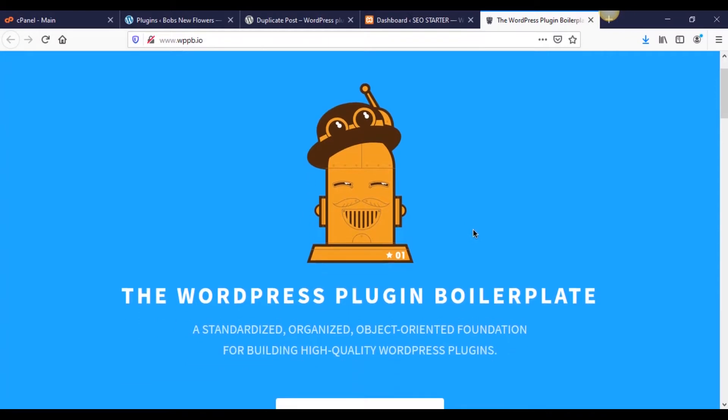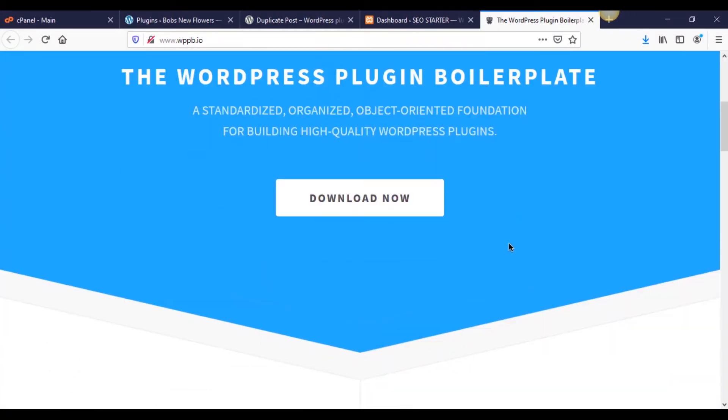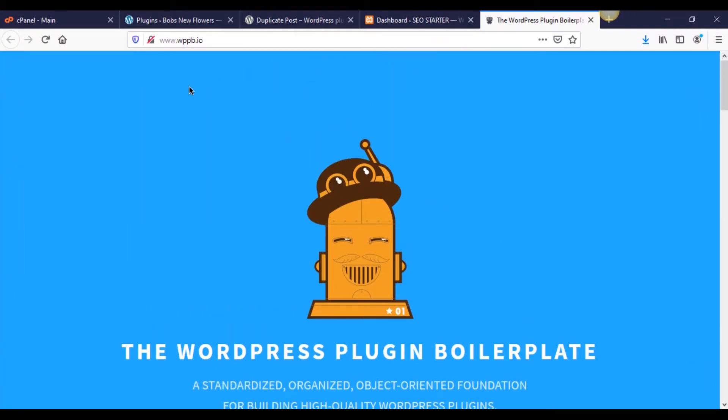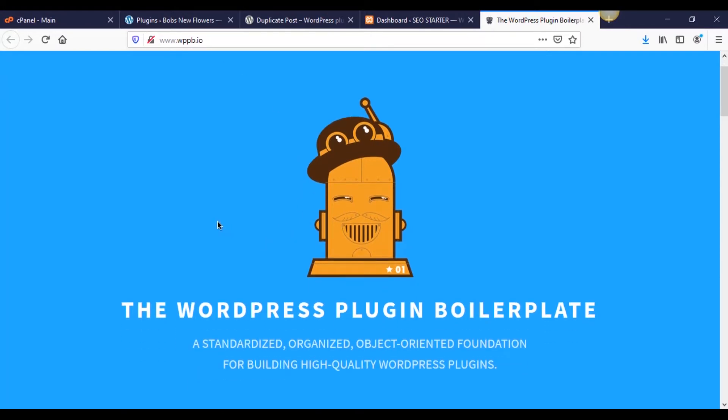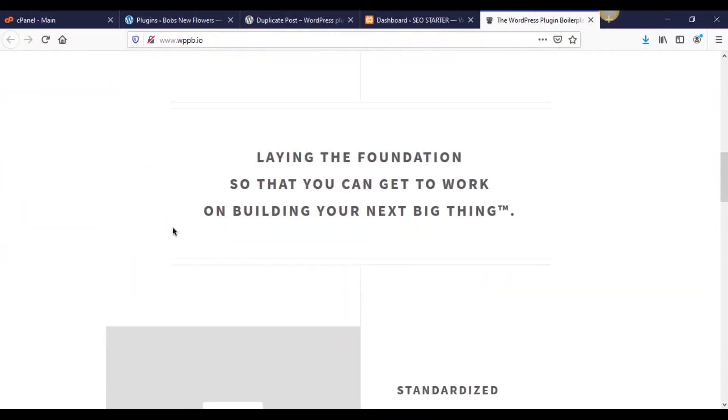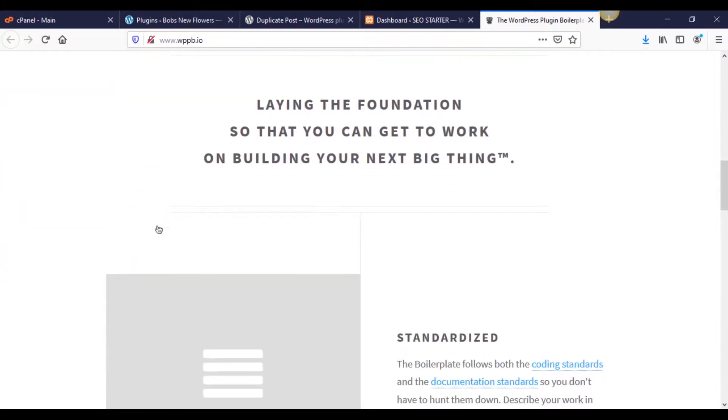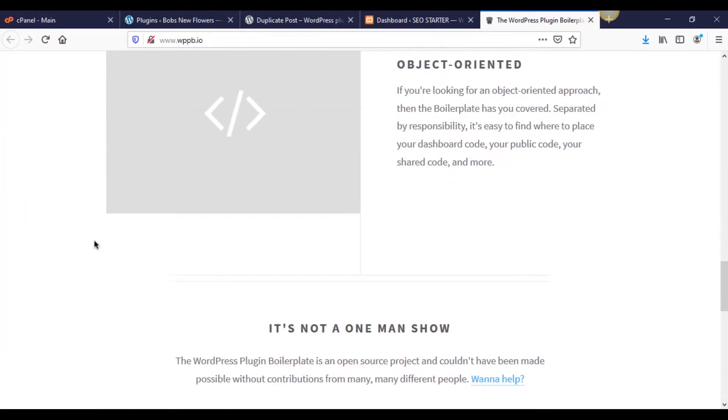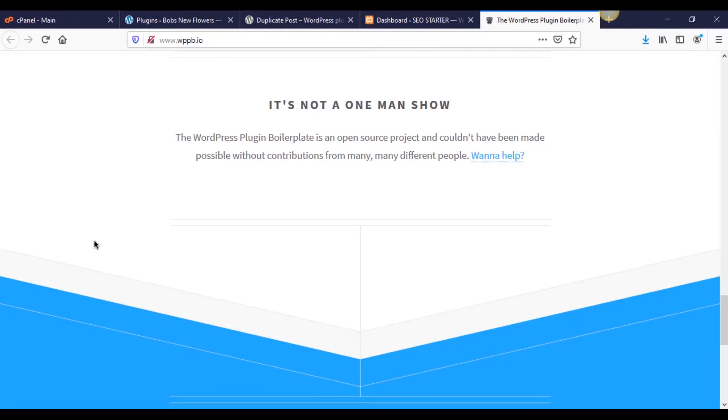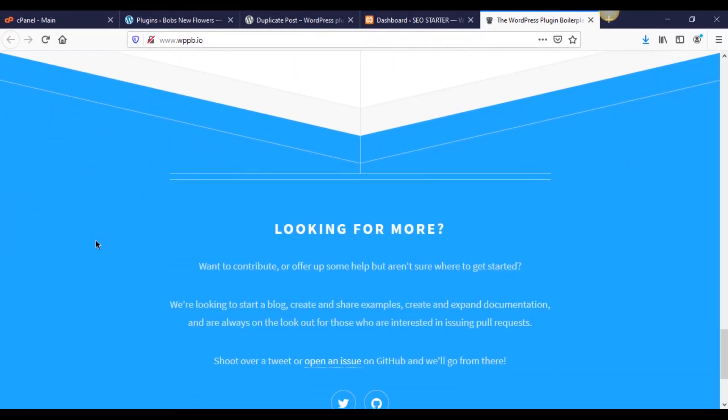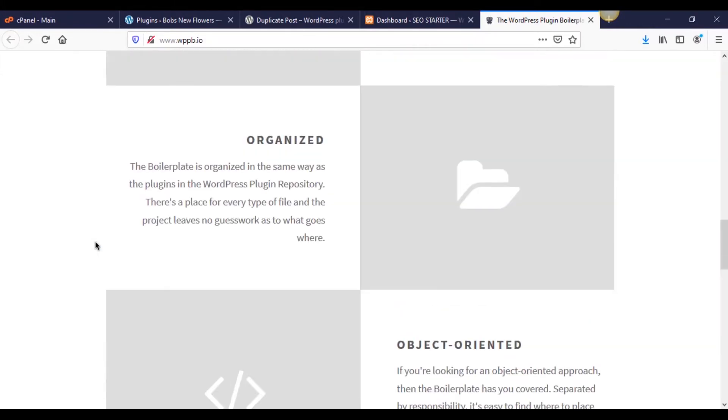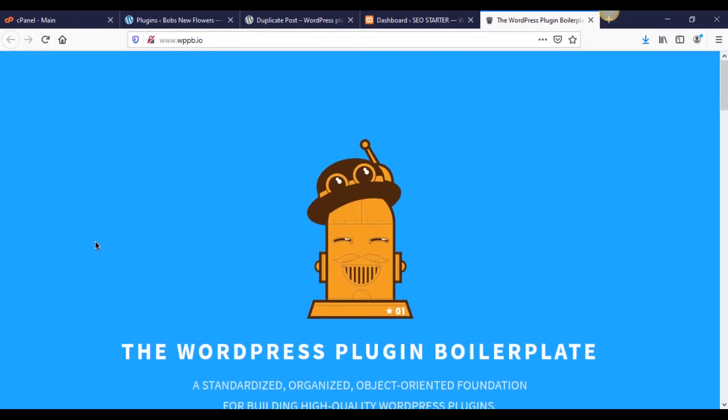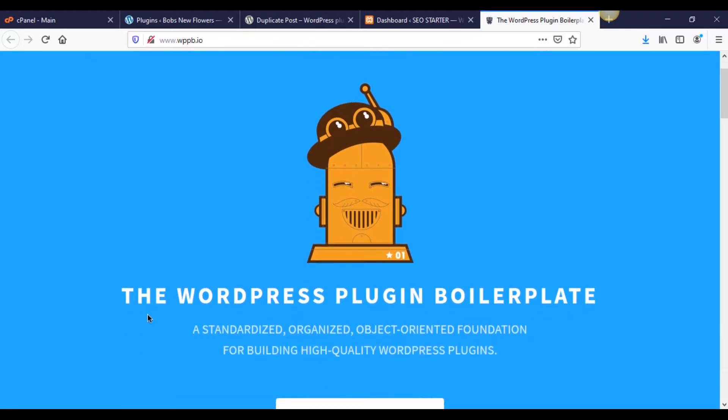This is a free downloadable boilerplate. The website is WPPB.io. I'll leave a link in the description for this. And this is a pretty cool starter plugin that's been created over quite a few years by different people who are contributors who have helped create this plugin. It's pretty excellent. And we're going to go ahead and just start with this as our base.